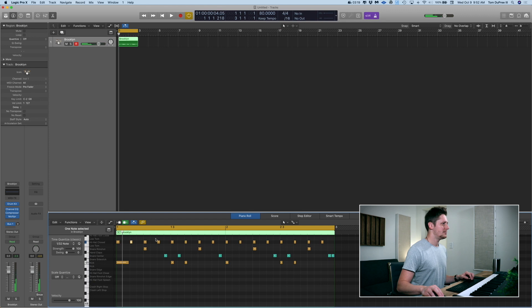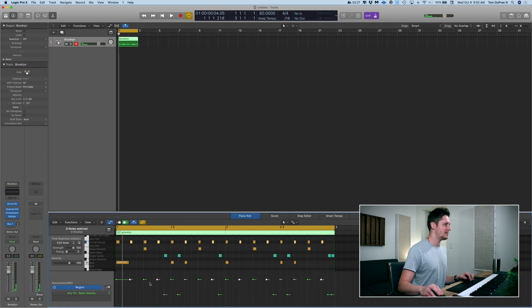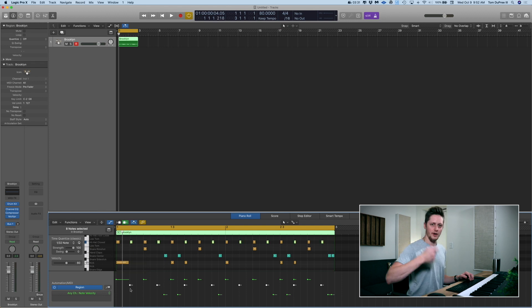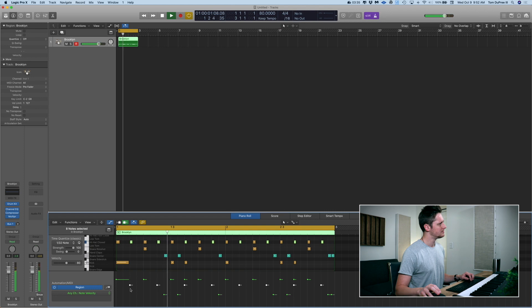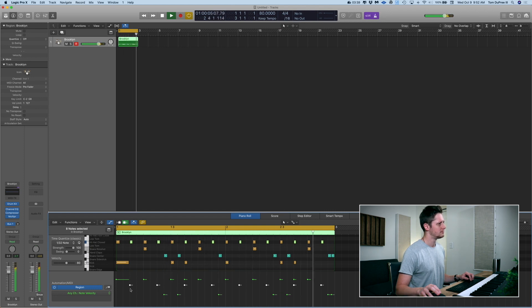Now let's add a little bit of life to the hi-hat. I'm going to select every second note — every offbeat eighth note — pull up automation again, and pull these down. If we're at 100 on the 1 and 3, I'm going to pull it down to 80-ish. So now we've got that driving quarter note feel that keeps it kind of loose and groovy.